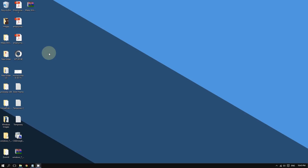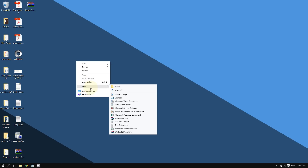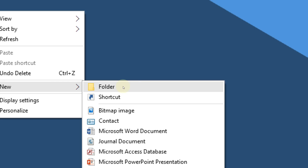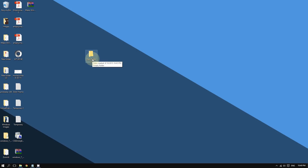So what you're going to do is create a folder. Go to the desktop and right-click an empty space on the desktop. Hover the cursor on 'New' and then click where it says 'Folder.' Go ahead and double-click this folder to open it.